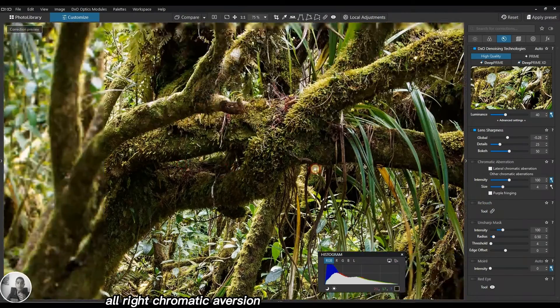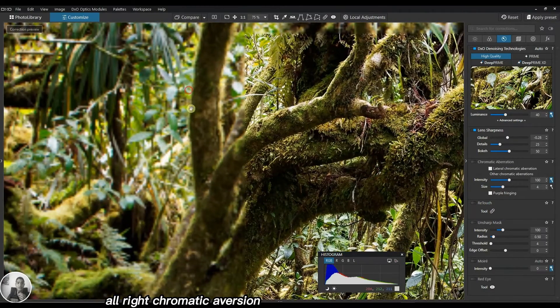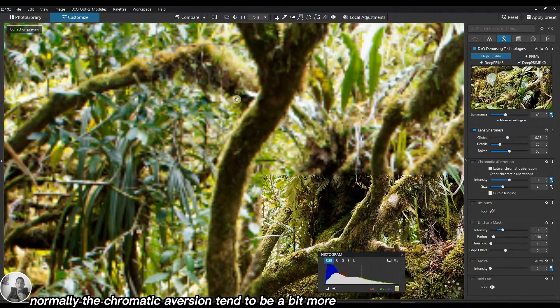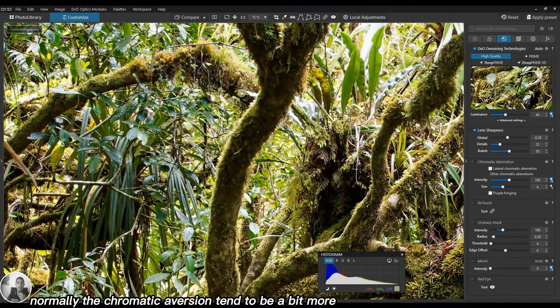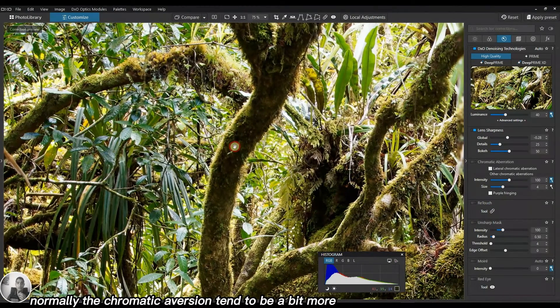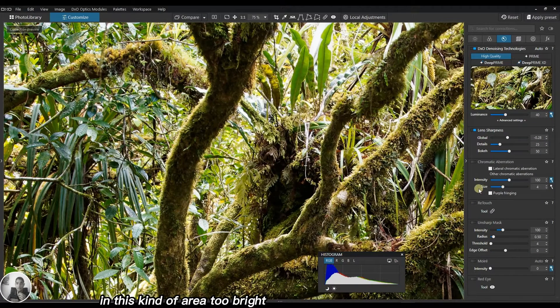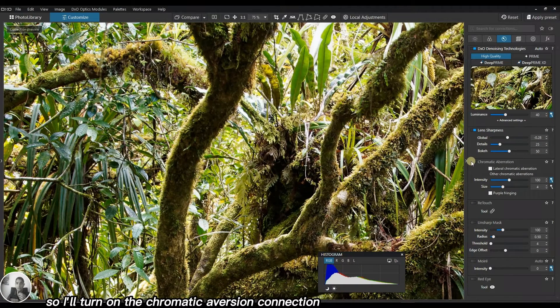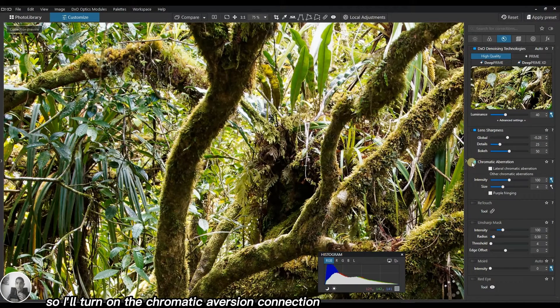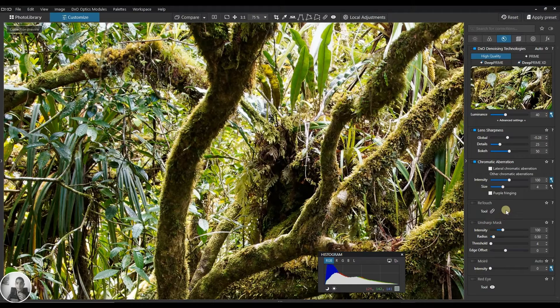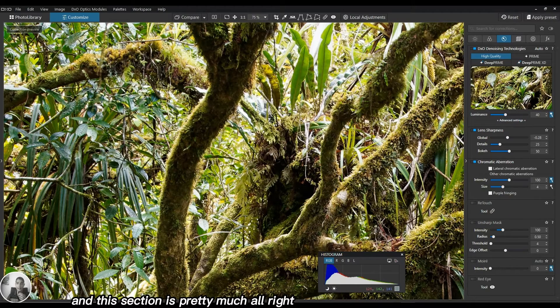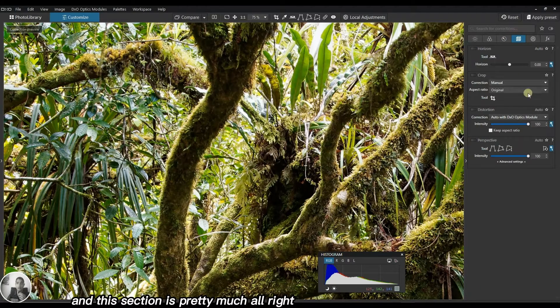Chromatic aberration normally tends to be in bright areas, so I'll turn on the chromatic aberration correction and this section is pretty much alright.